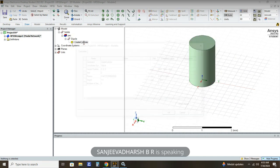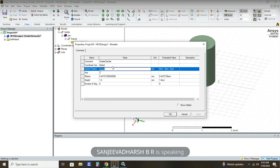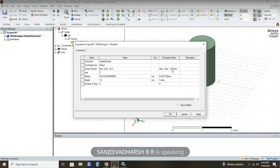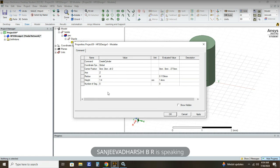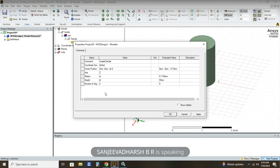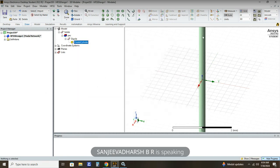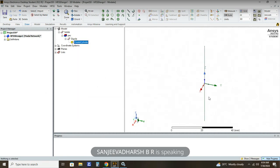Then click Create Cylinder. The dimensions are: position 0, 0, then minus DL divided by 2. We have already declared the DL value in design variables, so the value automatically comes as minus 27.5 millimeter. The radius of the dipole is DR and the height of the dipole is DL. These are all the parameters assigned to the dipole. Apply and OK, then click Fit All to see the entire view of our dipole.